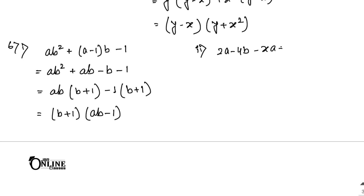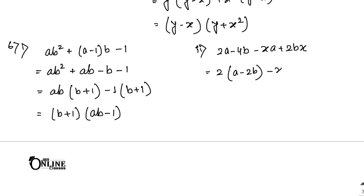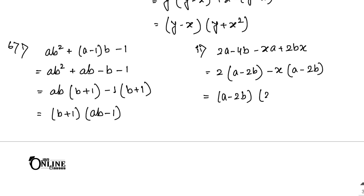Number 6.2: 2a - 4b - xa + 2bx. From the first two, common 2 gives 2(a - 2b). From the next two, common minus x gives minus x(a - 2b). So the answer is (a - 2b)(2 - x).